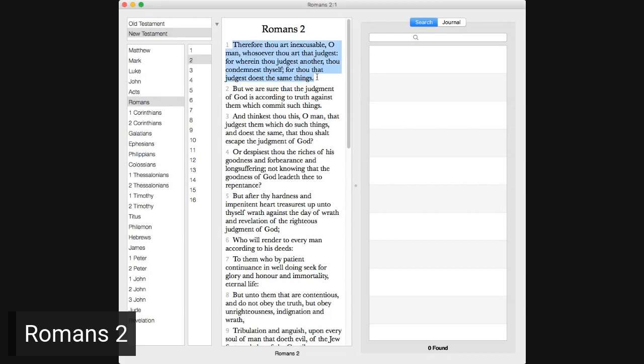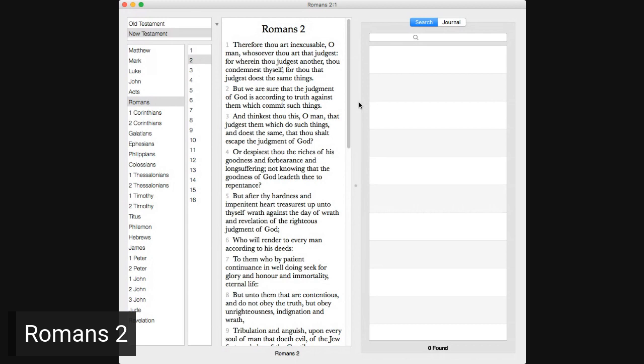Being filled with all unrighteousness, fornication, wickedness, covetousness, maliciousness, full of envy, murder, debate, deceit, malignity whisperers, backbiters, haters of God, despiteful, proud, boasters, inventors of evil things, disobedient to parents, without understanding, covenant breakers, without natural affection, implacable, unmerciful, who knowing the judgment of God that they which commit such things are worthy of death, not only do the same, but have pleasure in them that do them. Romans 2. Therefore thou art inexcusable, O man, whosoever thou art that judgest, for wherein thou judgest another, thou condemnest thyself, for thou that judgest doest the same things.